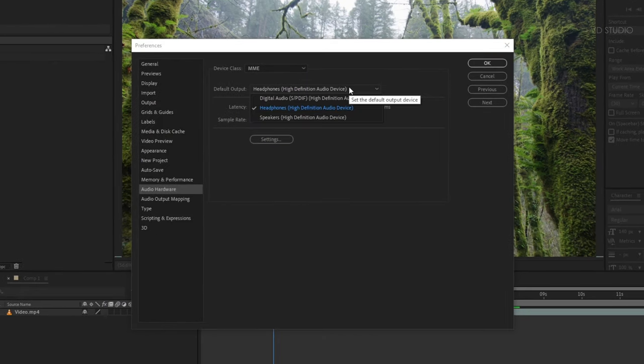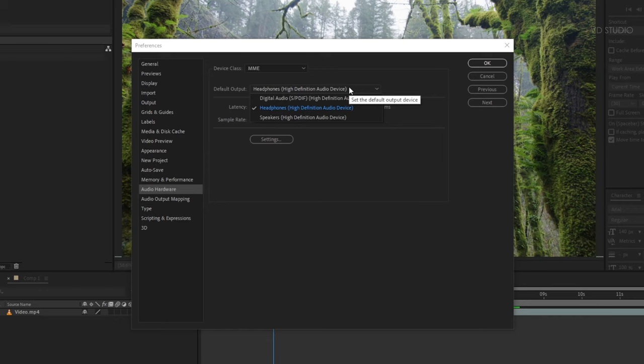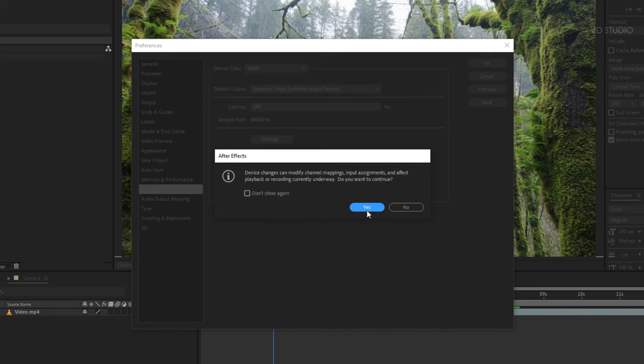Change the default output setting to any other option. Maybe on your computer, these options are not the same as mine. Currently I'm using speakers, not headphones, so I changed to speaker high definition audio devices.